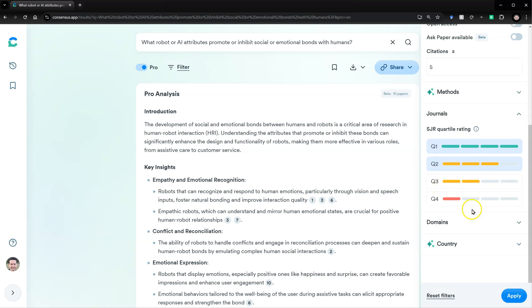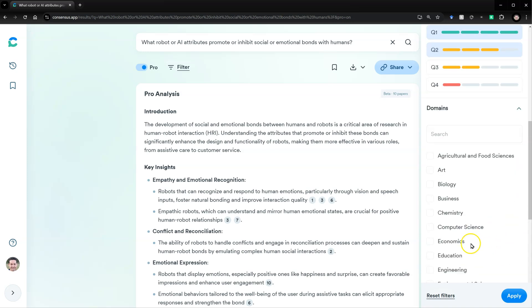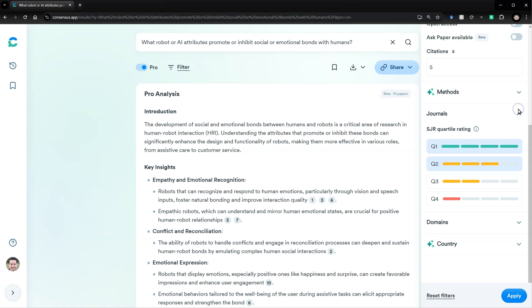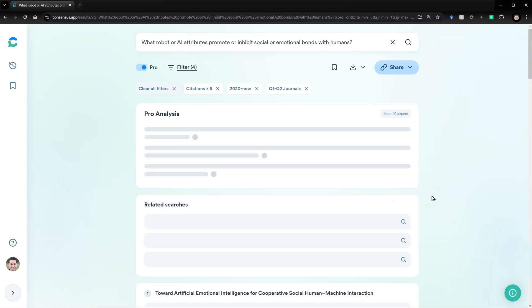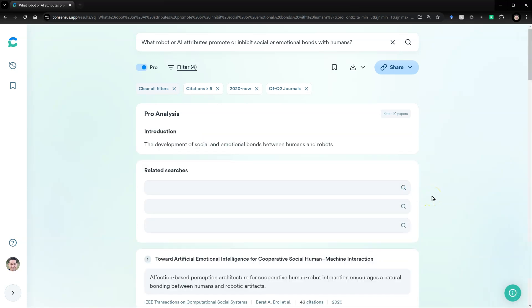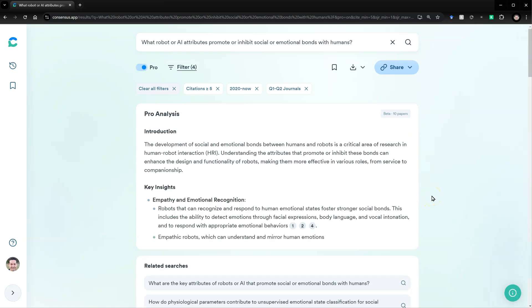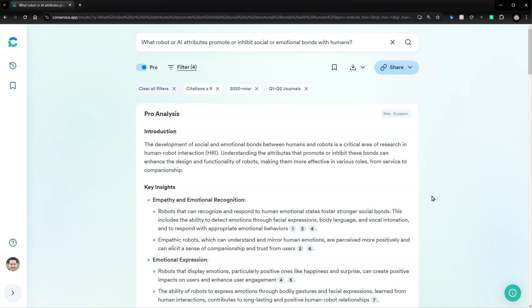And if I wanted, I could specify domains, like which field of discipline the journal would have to come from. And I could specify country of publication. Let's apply. And now it's going to rerun that whole analysis and only use papers from those filtered criteria.